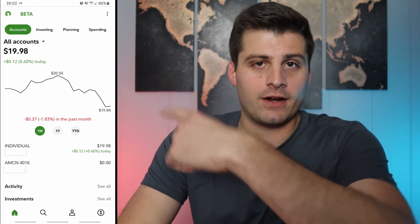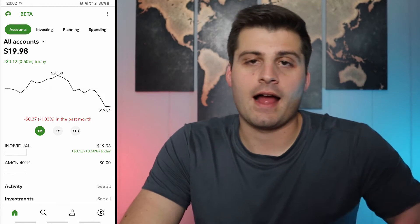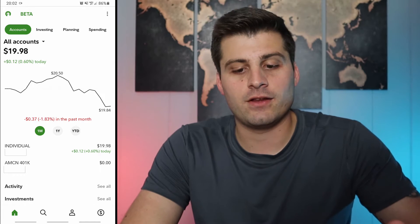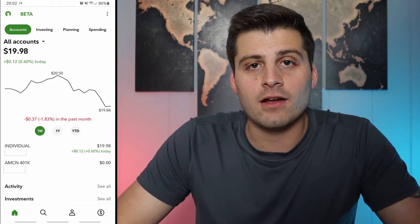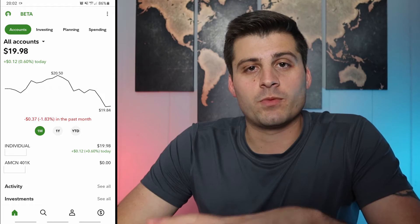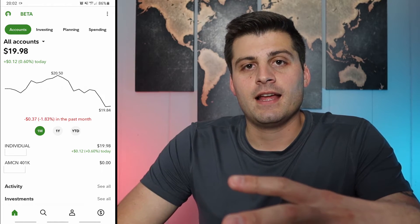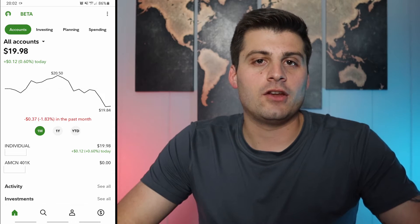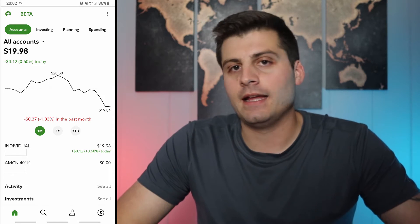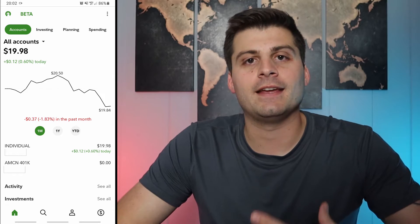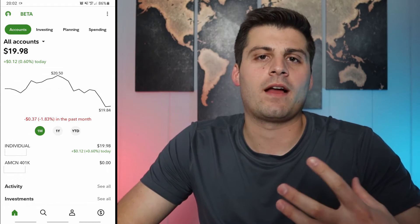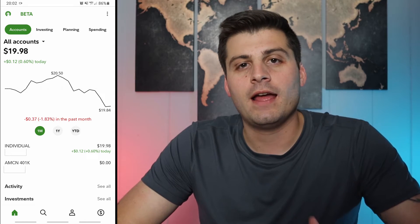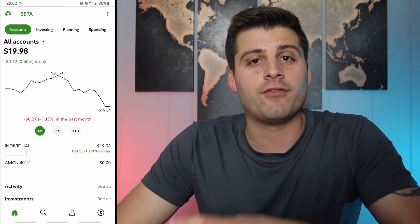In this video I'm going to do Fidelity and I got it up on my screen right here so you guys can look. I threw $20 in it to show you what it looks like when there's money in it, how to buy a stock, and what the layout looks like. One thing I'm really impressed with is it's taken on a very Robinhood-esque kind of look.